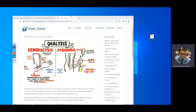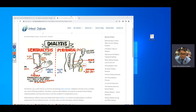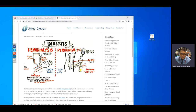We'll hold off on renin, aldosterone, and hormonal control of the kidneys until later. Come back at 12:45 — that gives you an extra 15 minutes. If you owe me a quiz, come see me.